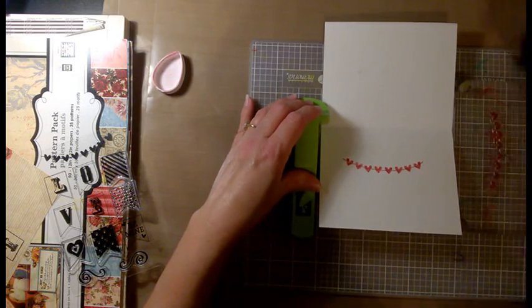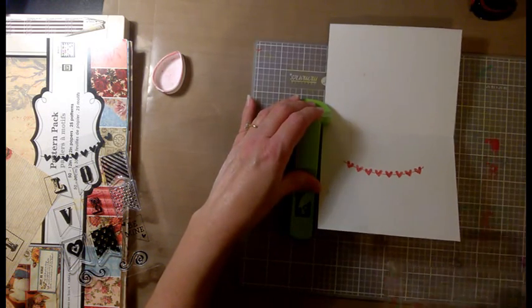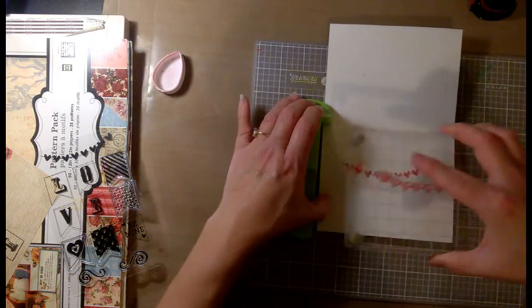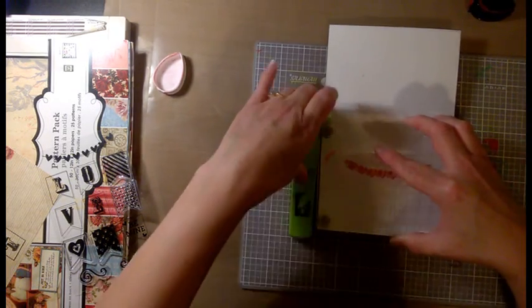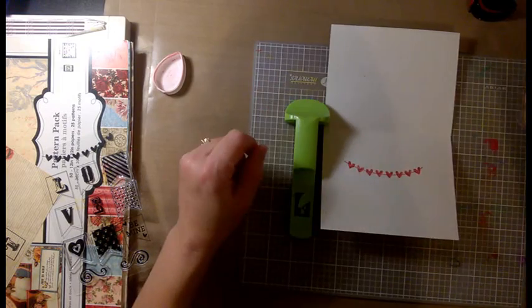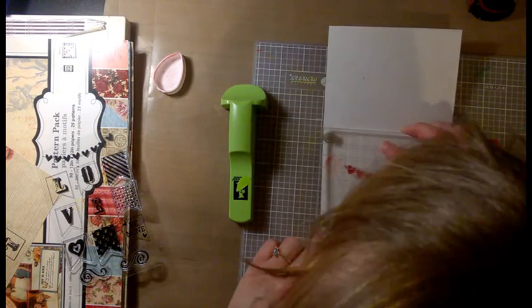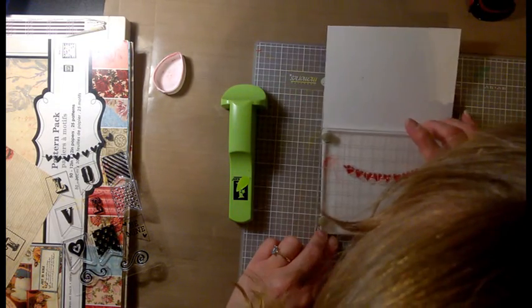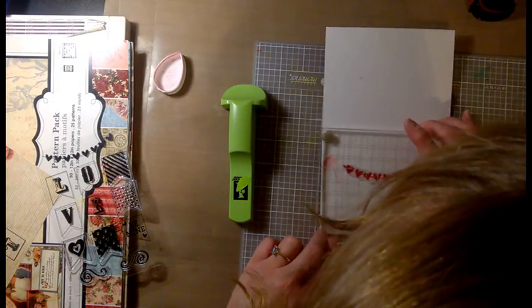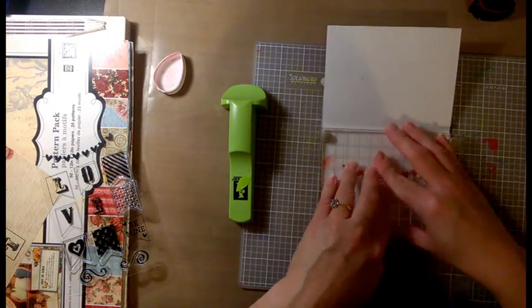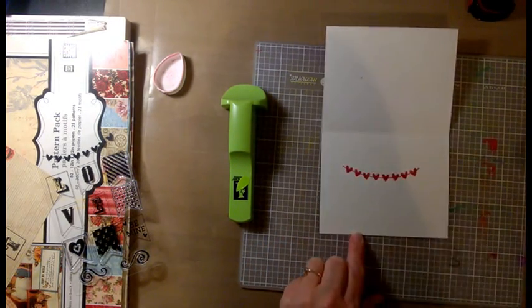I decided to use the green stampamajig tool, but I somehow moved it while I was re-inking, and then I couldn't align it properly. So I just eyeballed it and it worked.